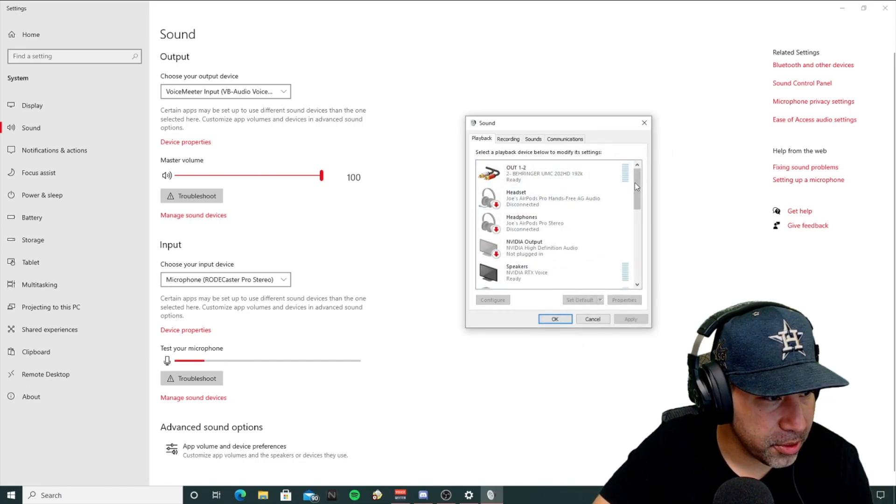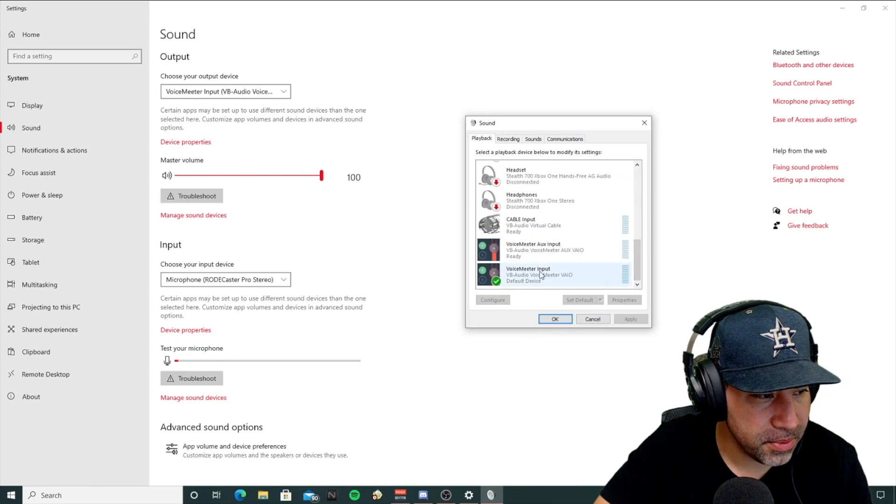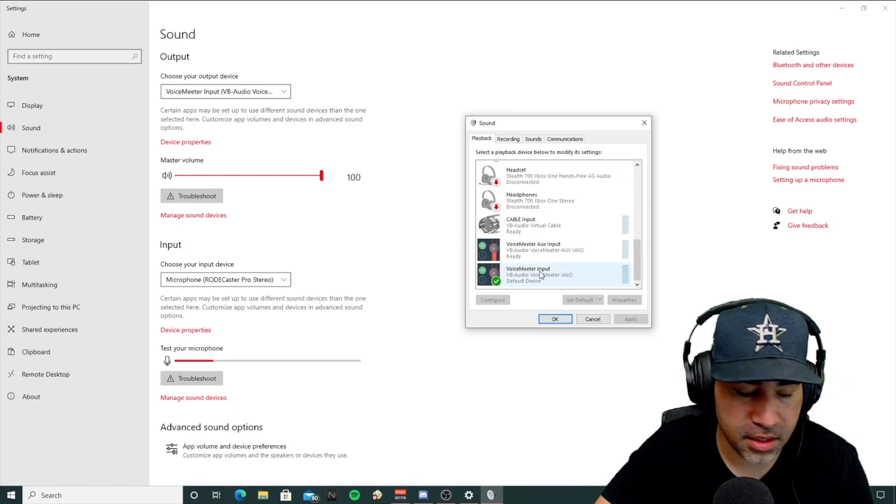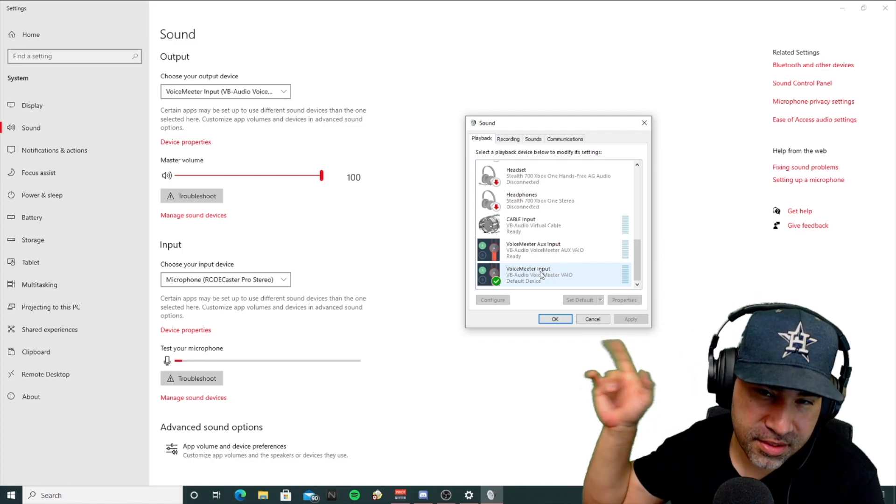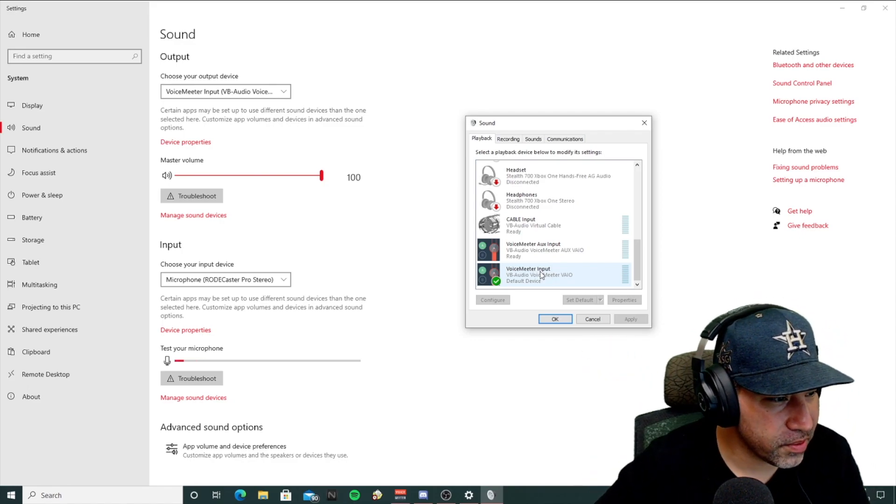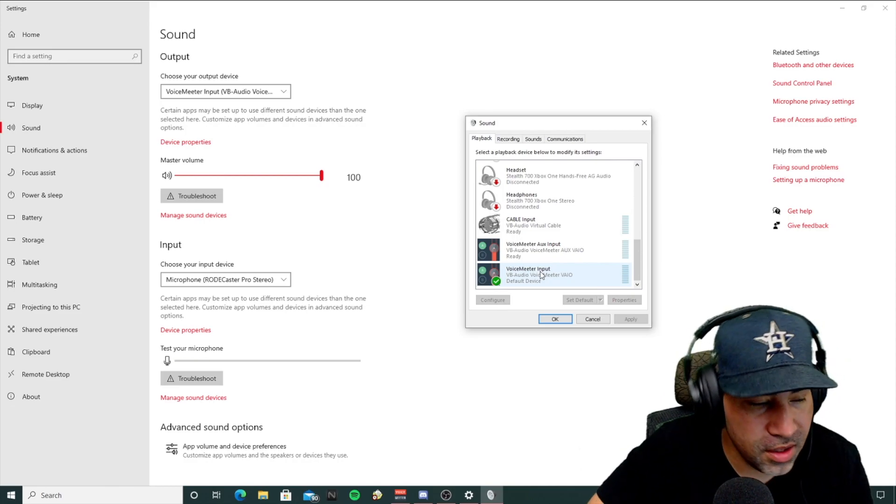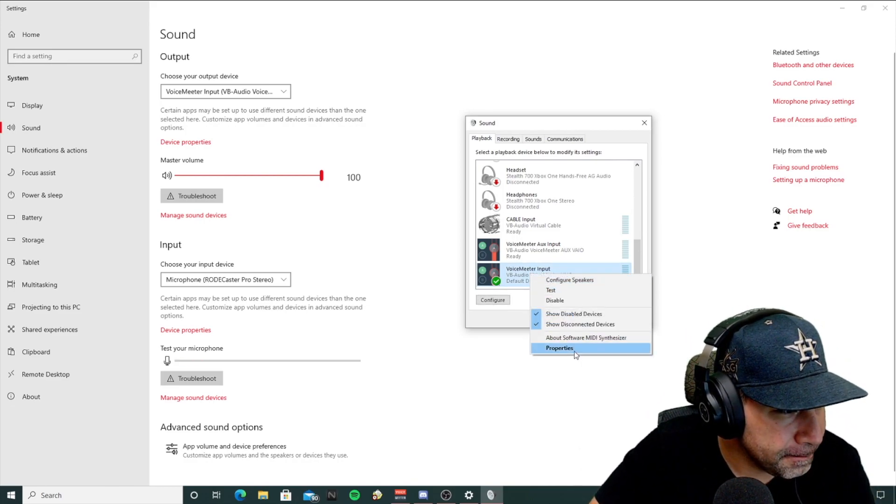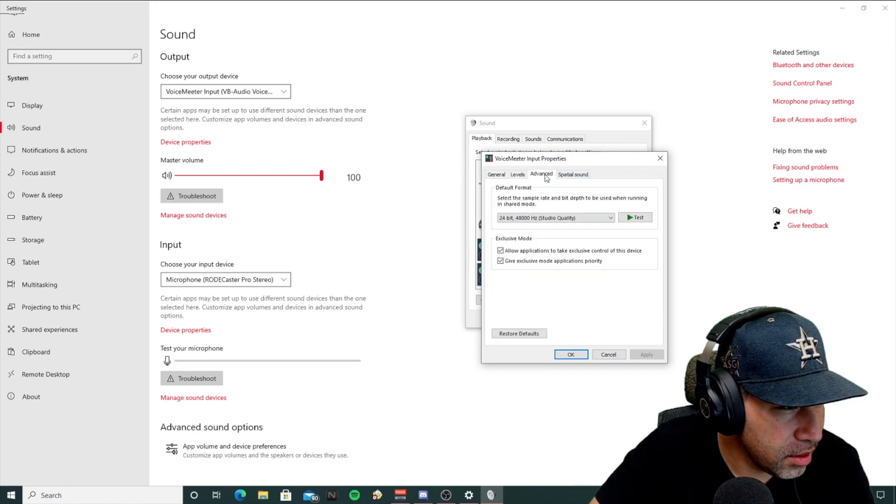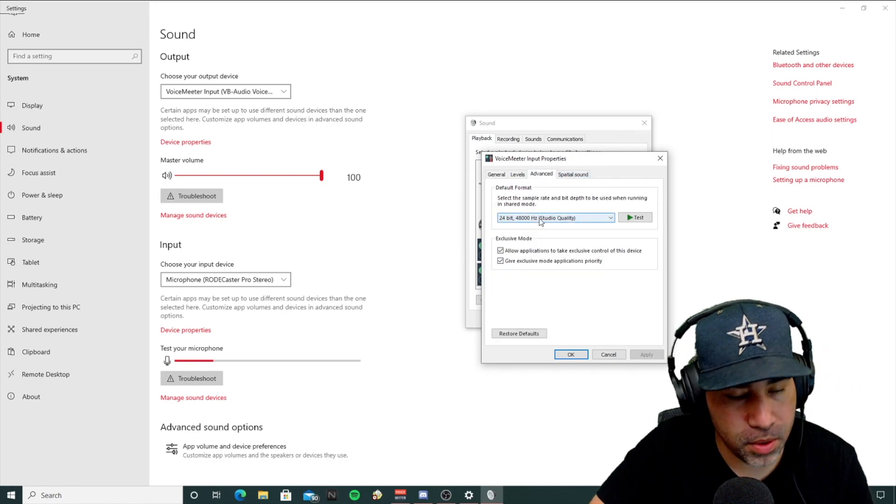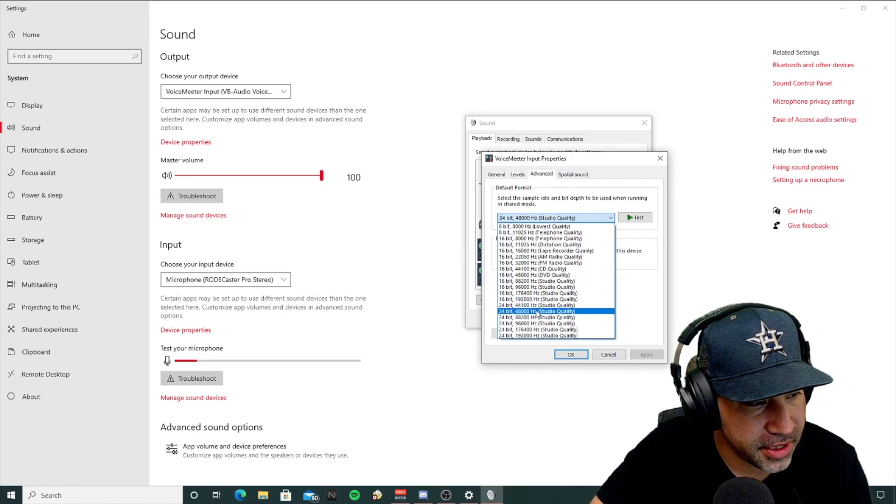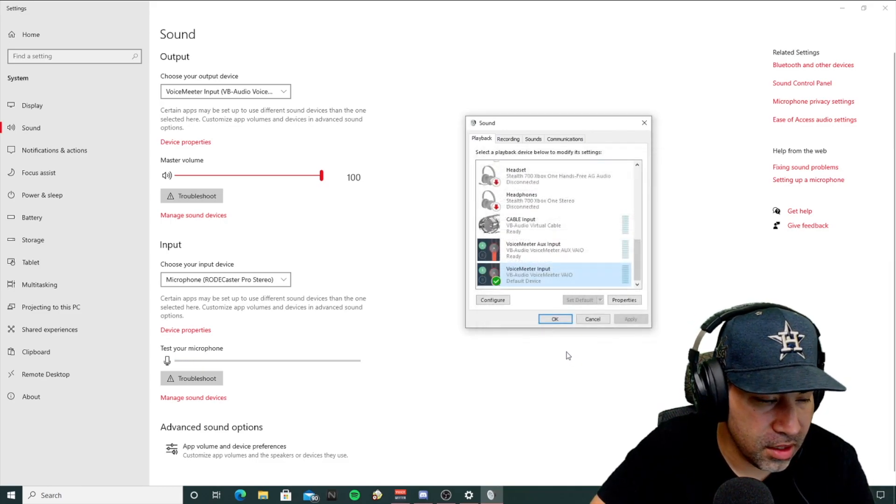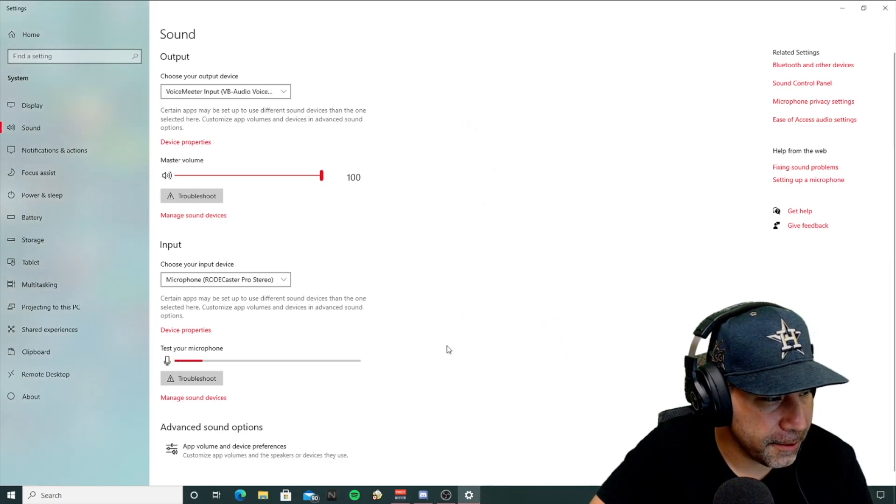Then go to your playback, your VoiceMeter input, which you should have already set up. And if you didn't see the setup video for this, be sure and click it right here, and it will get you all set up for VoiceMeter. Right-click here, properties, advance, and you just want to make sure this one matches. You'll have a lot of options here, but make sure that one matches. Click OK.